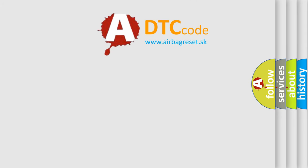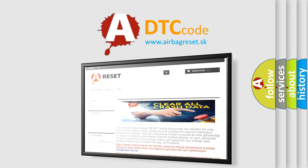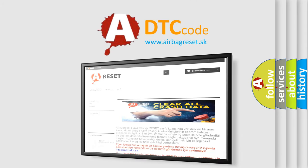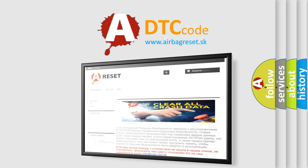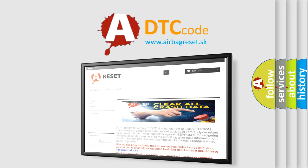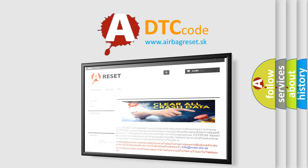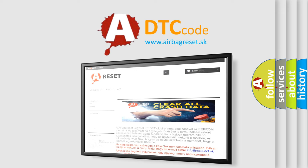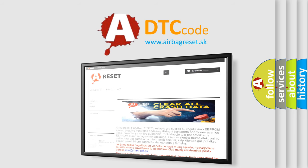The airbag reset website aims to provide information in 52 languages. Thank you for your attention and stay tuned for the next video.